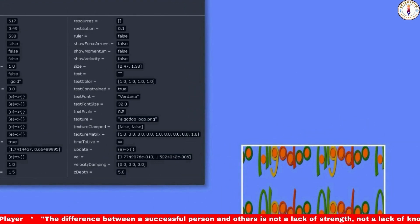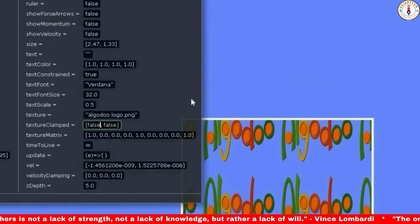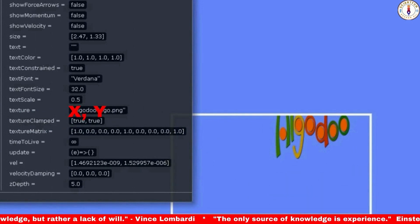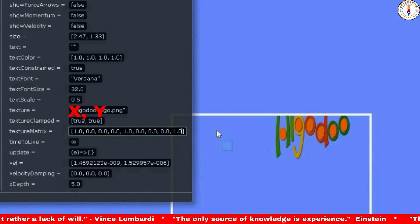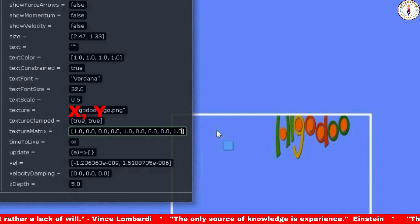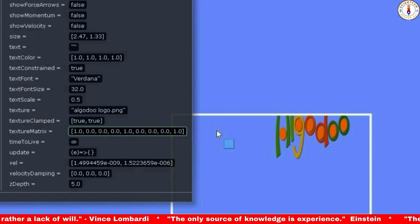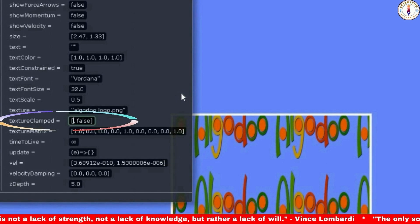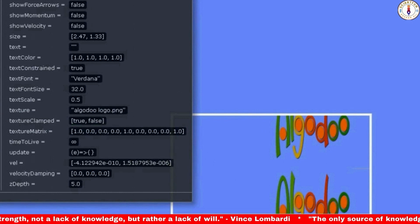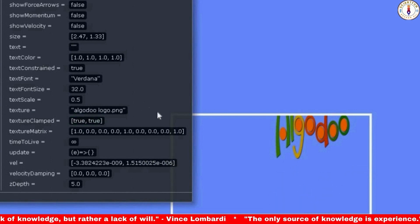The next property I am going to show you is texture clamped. It has got two logical values — one for the x-axis and another for the y-axis. The x-axis controls the repetition of the image in the x-direction, or horizontally. The y-value controls the repetition of the image in the y-axis, or vertically. Making the value true on the x-axis removes the repetition in the x-direction, and making the y-value true removes the repetition in the y-axis.